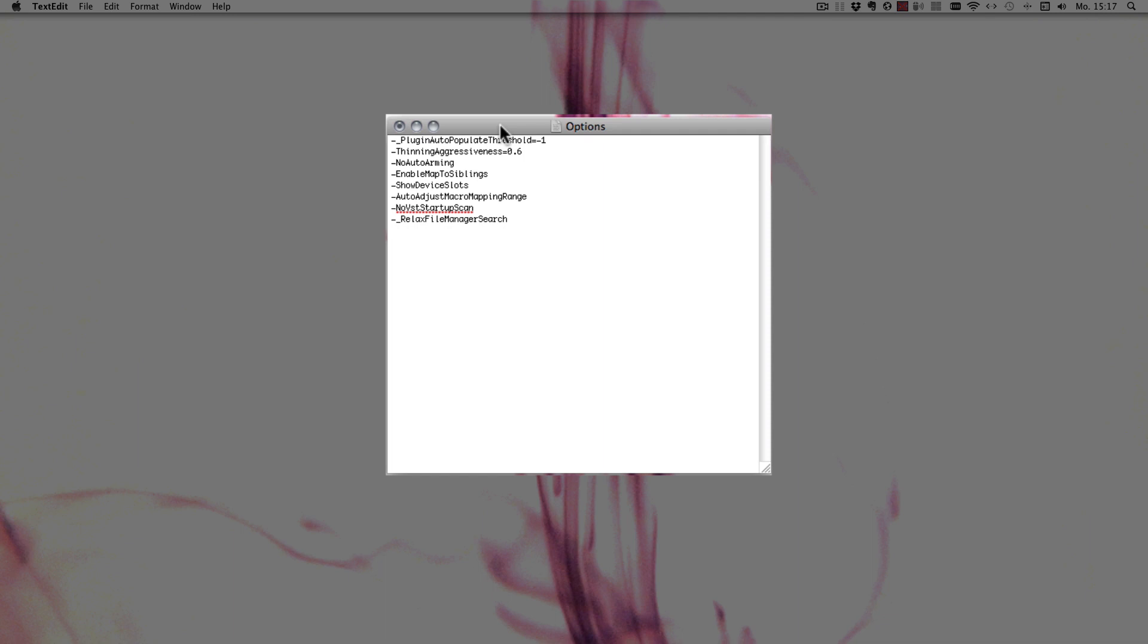This time it's all about rewire. The first command is rewire master off. That means you can disable Live as a rewire master this way. So if you never want Live to be a rewire master, just enter this command and it won't happen anymore.